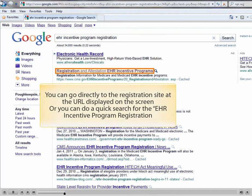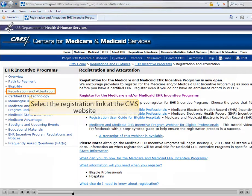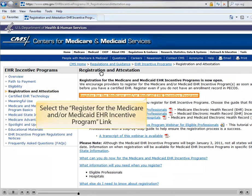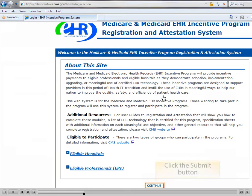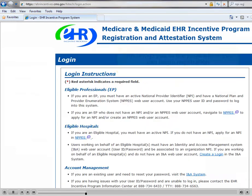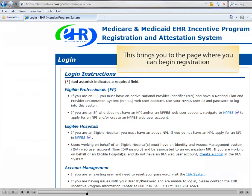You can go directly to the registration site at the URL displayed on the screen, or you could do a quick search for the EHR Incentive Program registration. Select the registration link at the CMS website. Select the Register for the Medicare and/or Medicaid EHR Incentive Program link. This brings you to the page where you can begin registration.